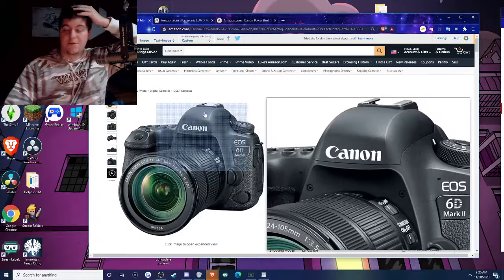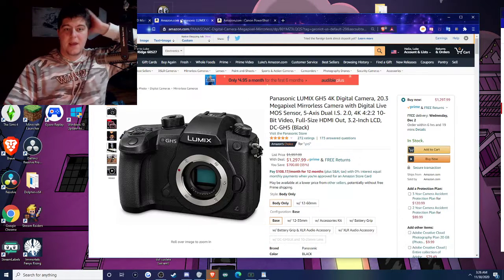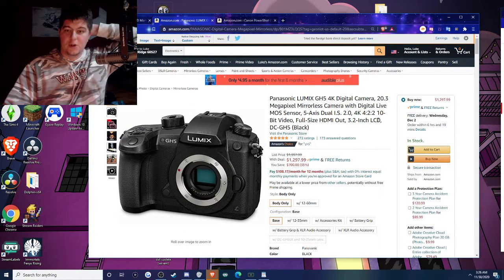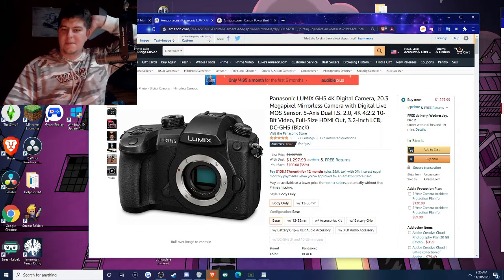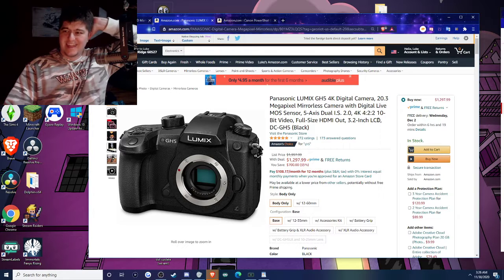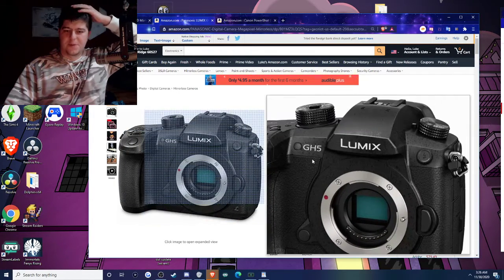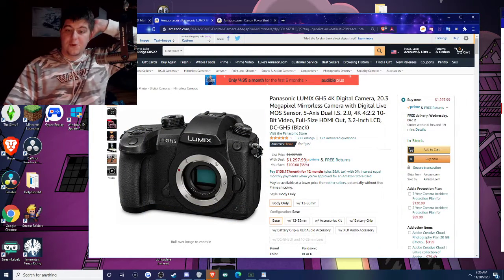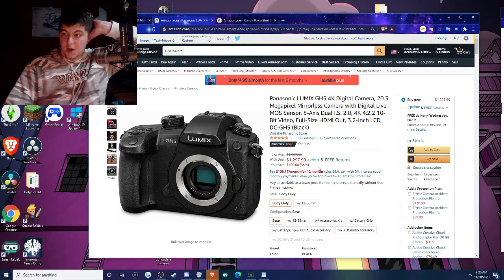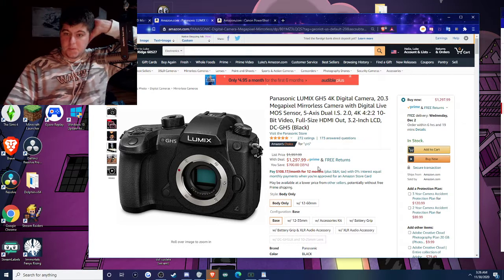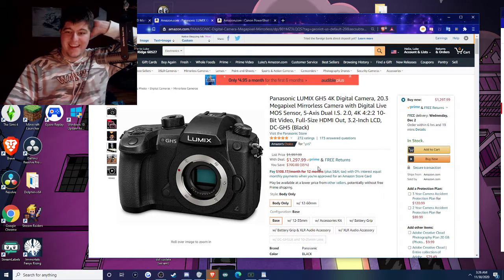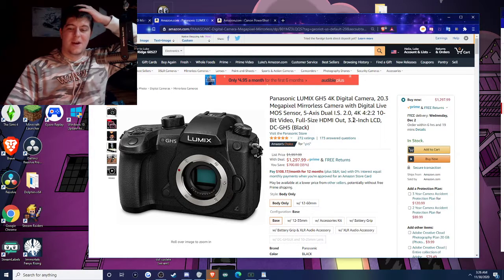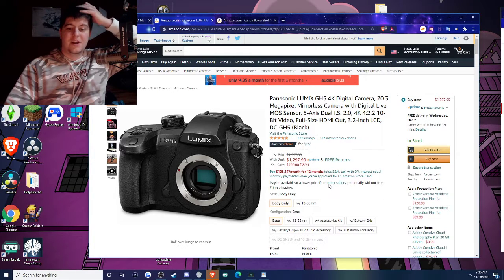We also have the Panasonic Lumix, which I believe a lot of people I know use. I've heard of this brand. This is also $700 off, so insanely cheap. 4K camera, beautiful camera, very good. Link down below.